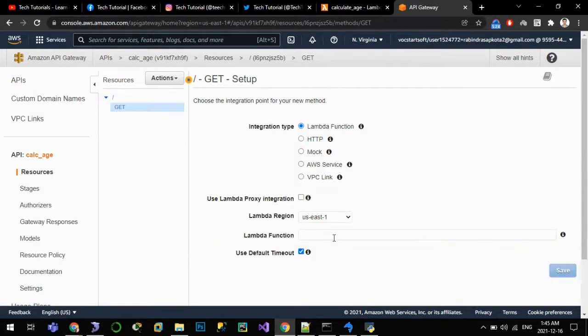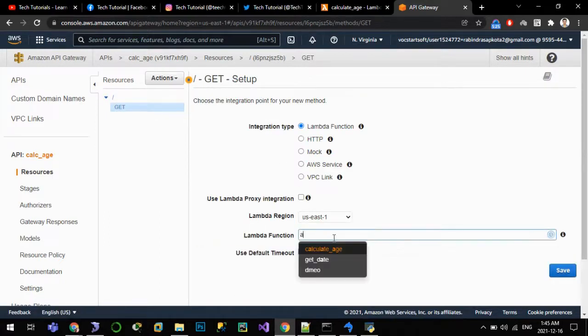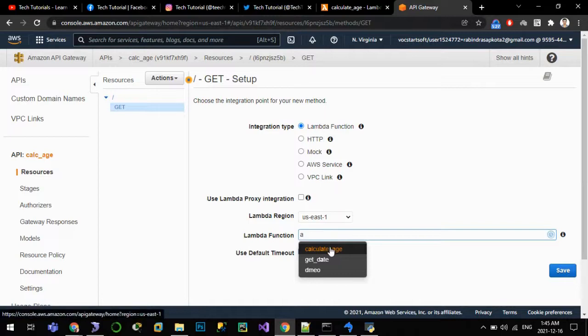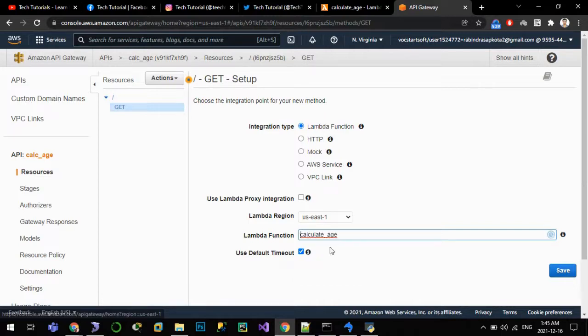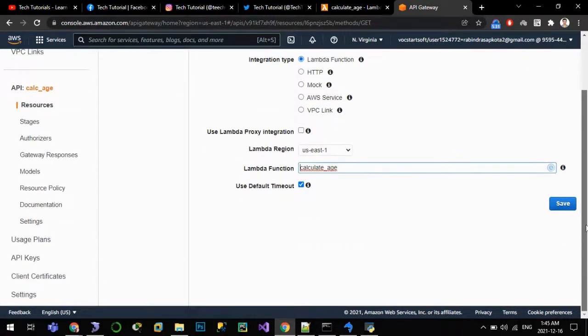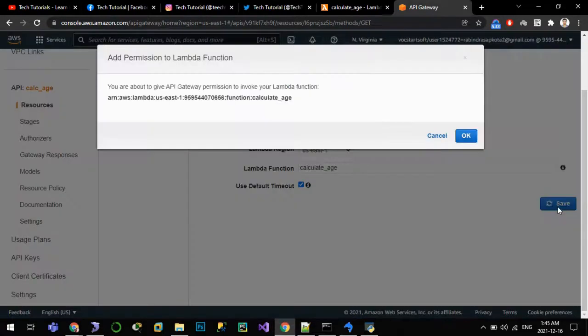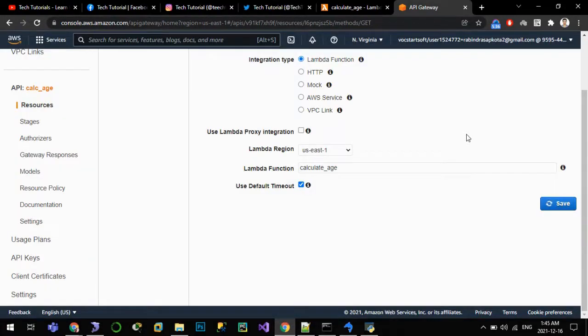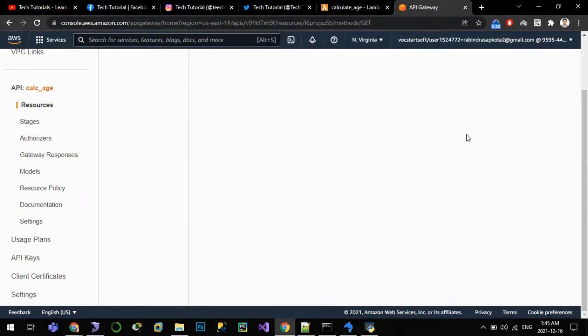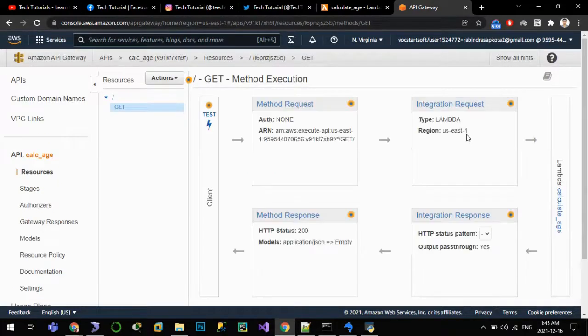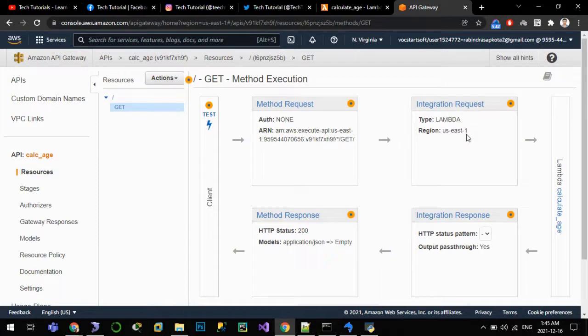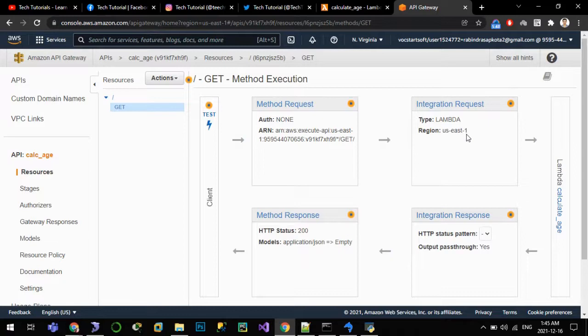Let us create one method here on the root, this GET method. It will call the Lambda function. Now Lambda function would be calculate_age. Let us save it, OK.